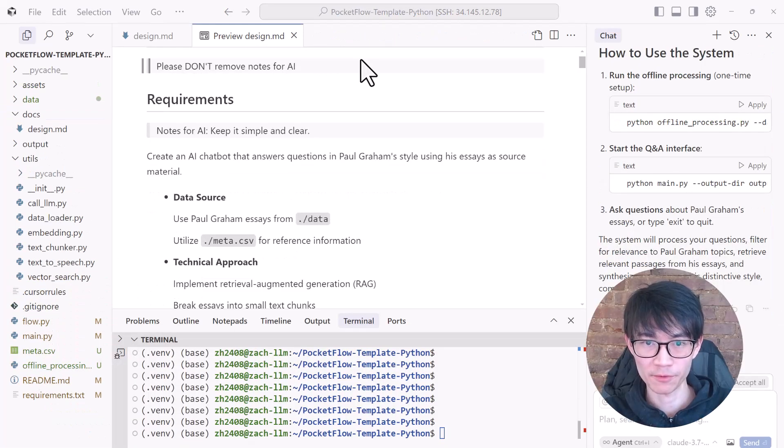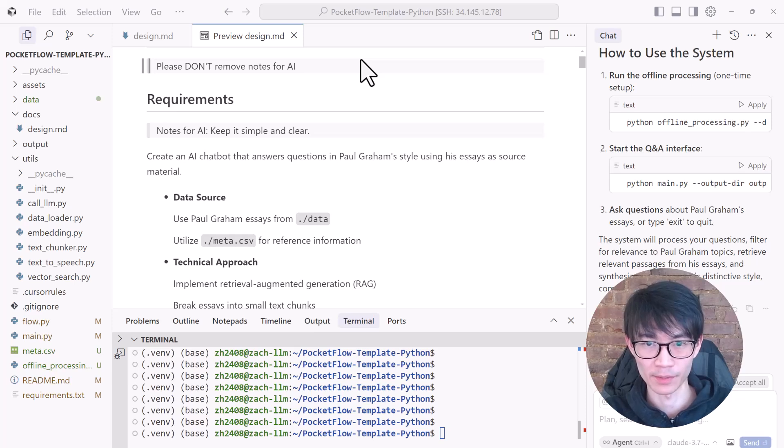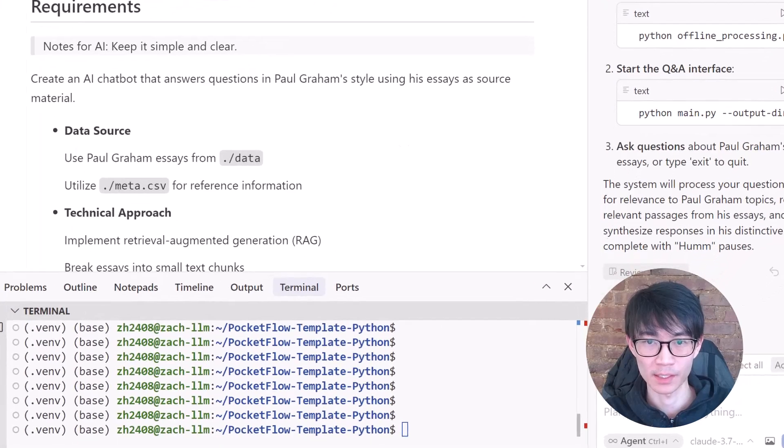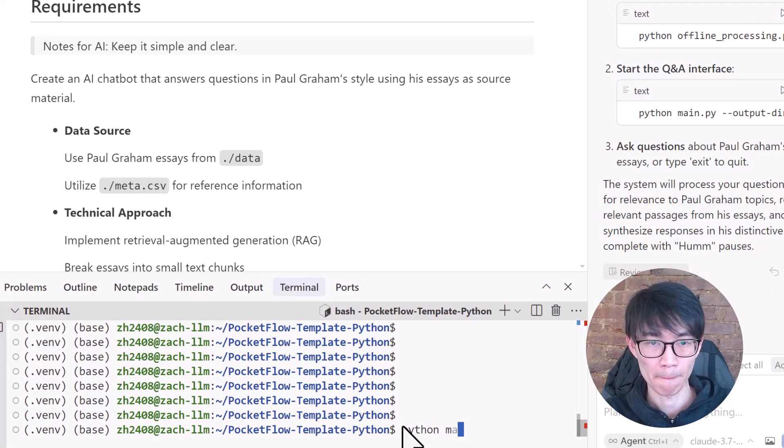If your design is clear and solid, Vibe coding becomes the most relaxing step. With about five minutes, Cursor has already Vibe coded everything. I've already run the offline processing, so now we can quickly test things out by running the main.py.